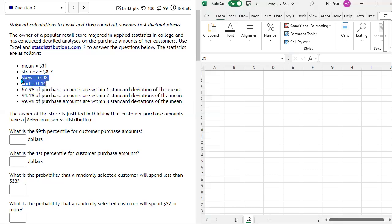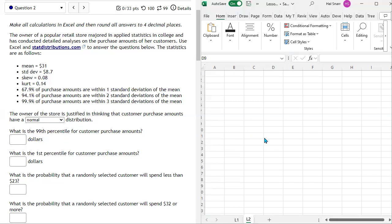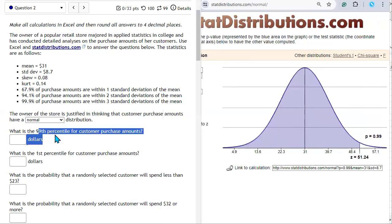These two values — skew and excess kurtosis — are both really close to 0, and for a normal distribution they would be 0. So I think the appropriate distribution here is normal. To calculate the 99th percentile, we can use statdistributions.com. We're going to use the sample statistics because in reality we can't know the true mean or true standard deviation. The sample statistics suggest normality, so we use the sample mean and sample standard deviation to approximate.